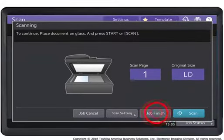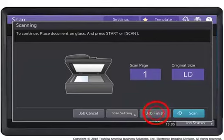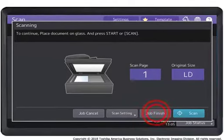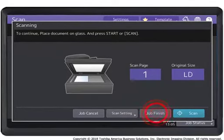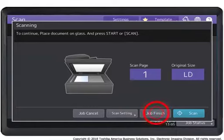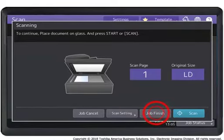If you see the message, to continue, place document on glass and press Start or Scan. Place another original on the glass and press Start or Scan to continue scanning. When you have finished scanning, press Job Finish.